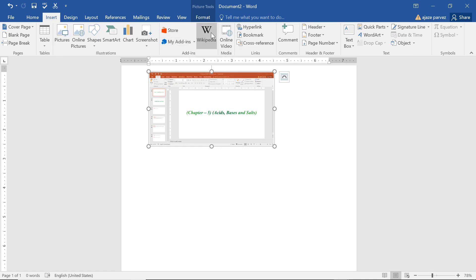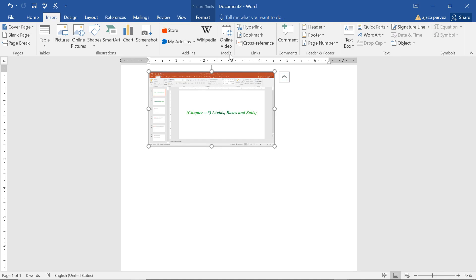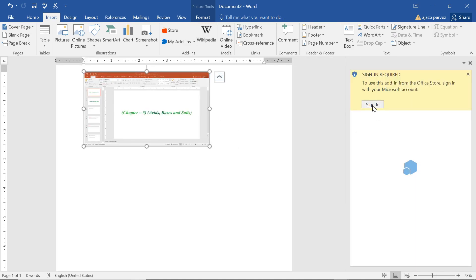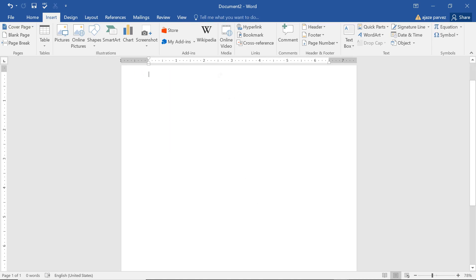The Store and Add-ins are some advanced things. Wikipedia — you can directly find and access Wikipedia-related information from within Word. This Wikipedia app for Office lets you easily access Wikipedia content from Office and simplifies the process of referencing text and images. You can access the Wikipedia content here — just sign in through your Outlook account to insert and modify Wikipedia content.